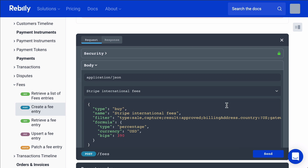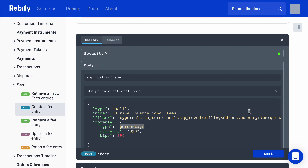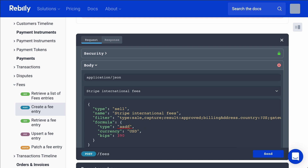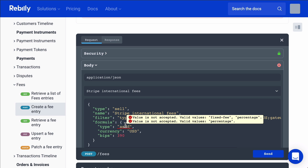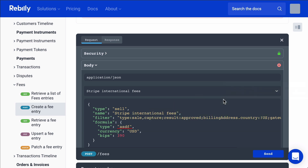One of the other things I wanted to show is that this particular property is defined as an enum. So if I start to type something, it will allow me to pre-select a value. We'll see the same thing over here as well. If I put in something that didn't make sense, we can also see the error and it will explain it.